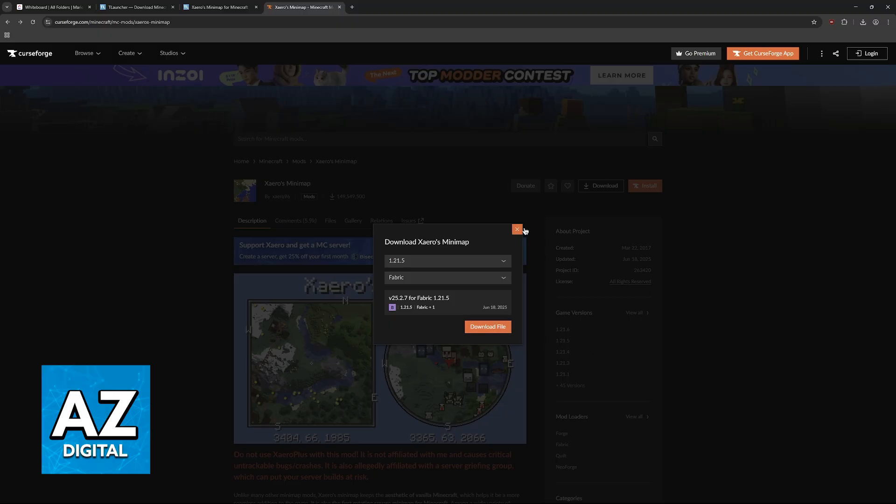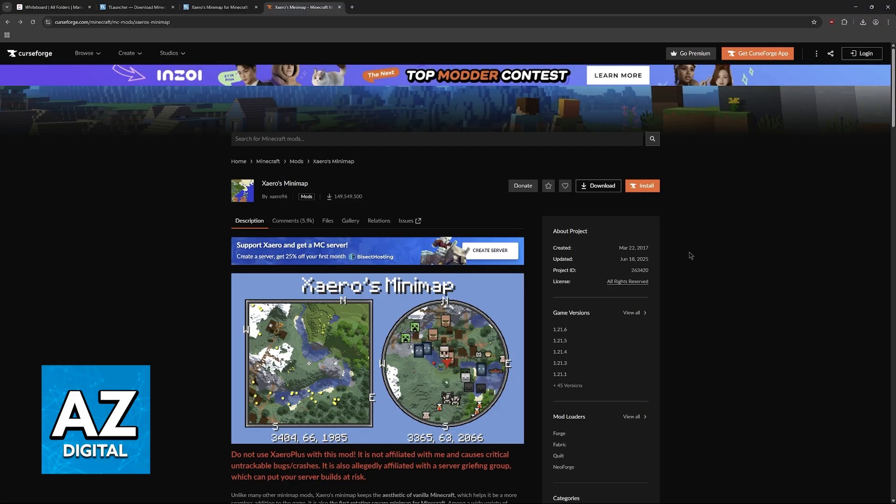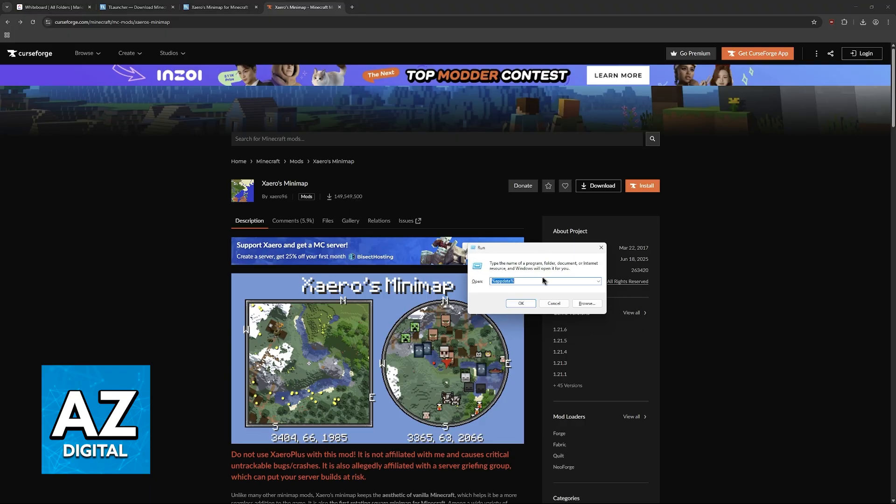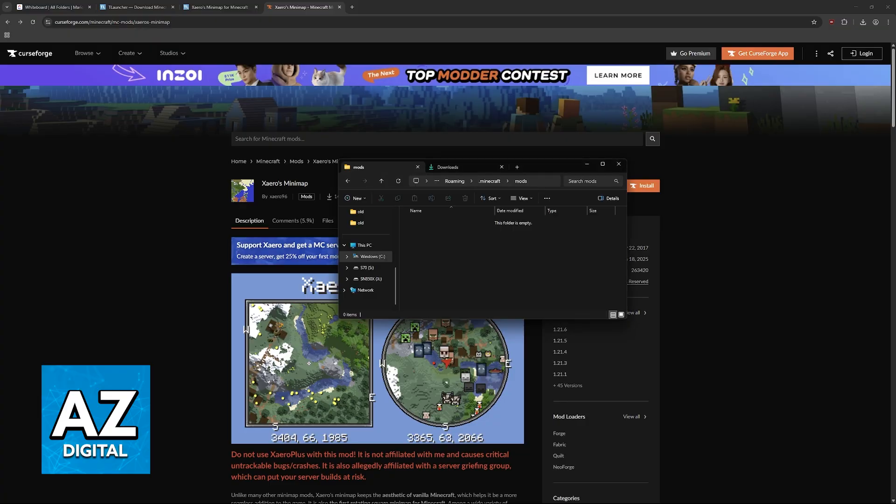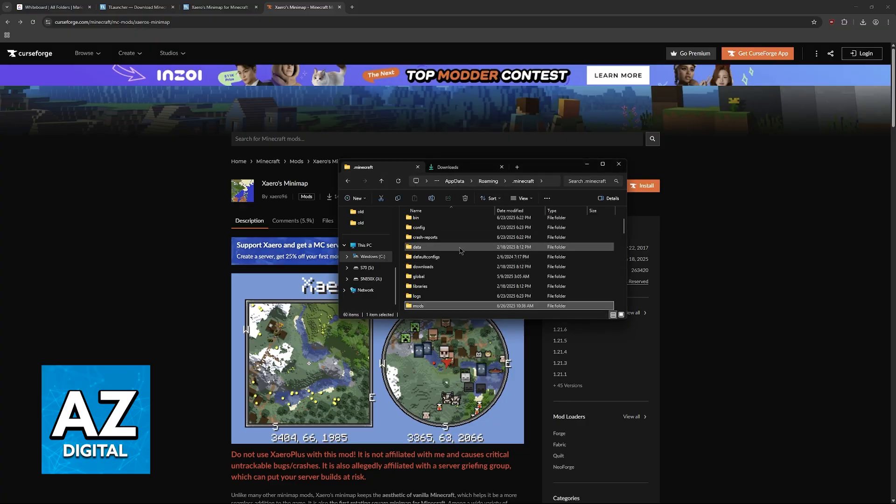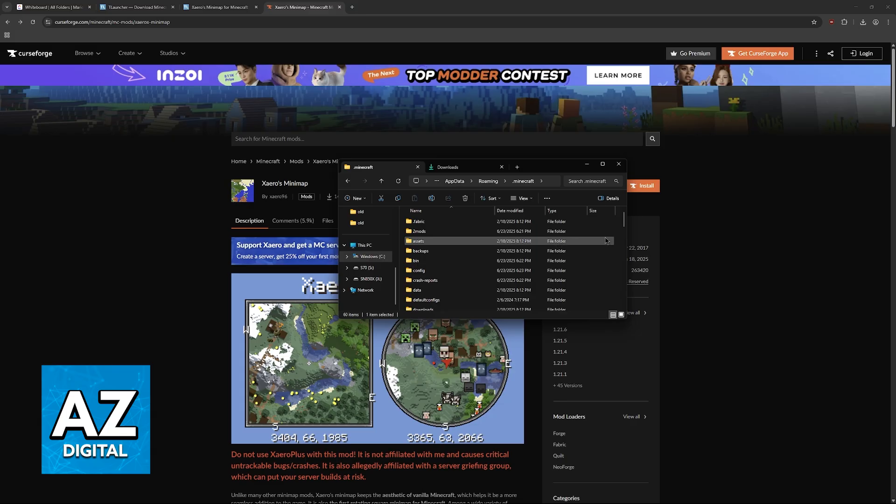Once you have this file downloaded, go to %appdata%, which will take you inside .minecraft. If you don't know how to get there, press Windows plus R to open the run window, type %appdata%, click OK, and this will immediately take you to the AppData Roaming folder.